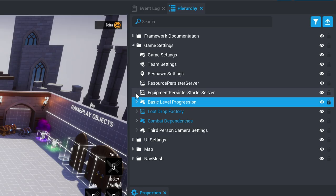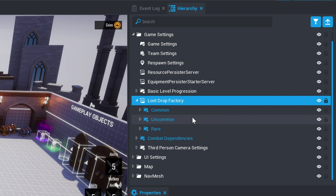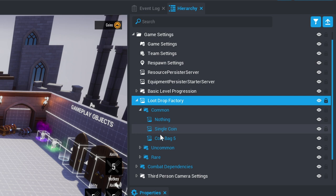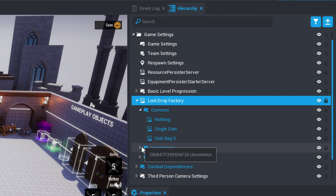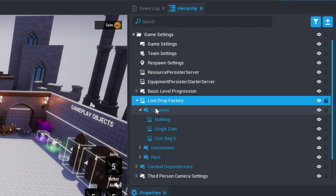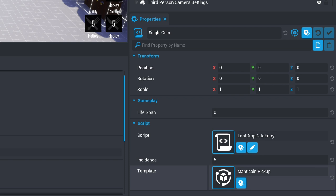The loot drop factory contains a list of all of the different loot that is dropped by the players and their relative commonness. You can change what object is actually dropped by changing the template that it contains and the frequency.